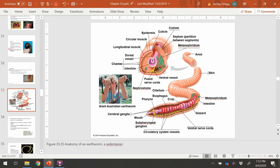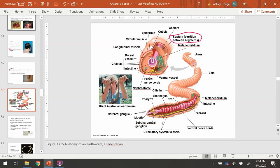Looking at the earthworm diagram, earthworms are one of those eligible specimens for dissection. Each ring is separated by a septum, or septa in plural, which are partitions between segments of the body. Inside that septum, each region also has blood vessels, the intestine, nerve cord, and liquid waste called metanephridia, similar to our urinary waste.